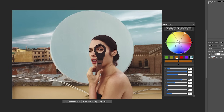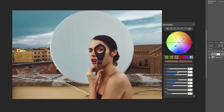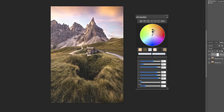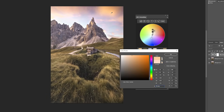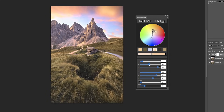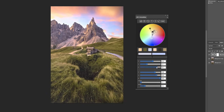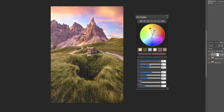The color model used is called HSP, where the P stands for perceived brightness. The difference compared to the more well-known HSL and HSB models is absolutely striking. The Photoshop adjustment closest to this panel is Hue/Saturation, but the results are demonstrably better and easier to achieve with MTC Chromawarp.